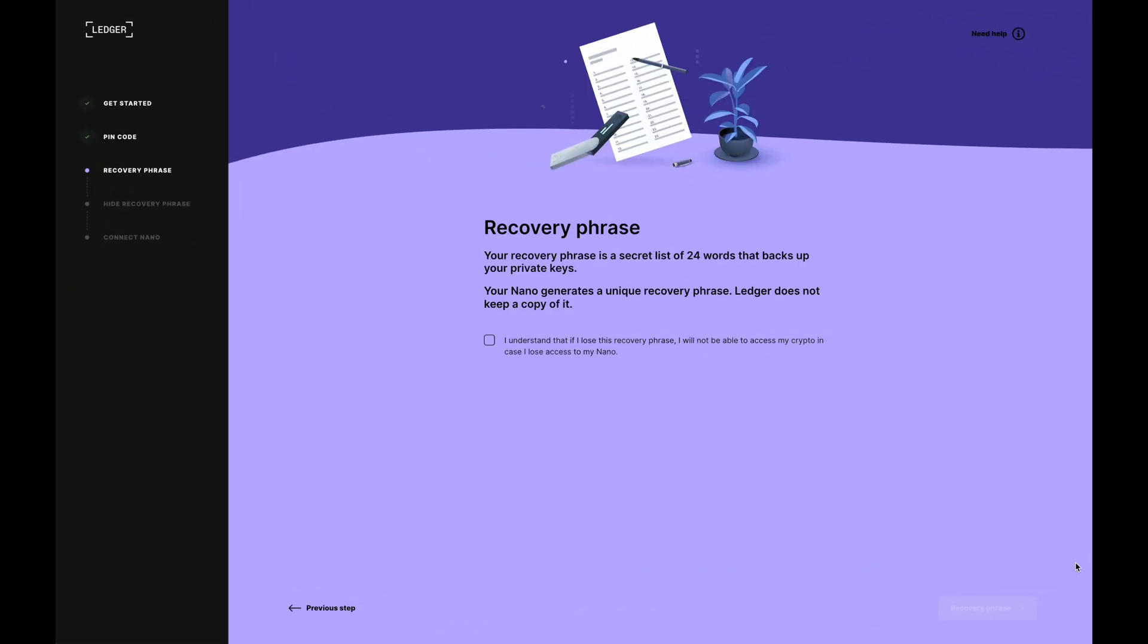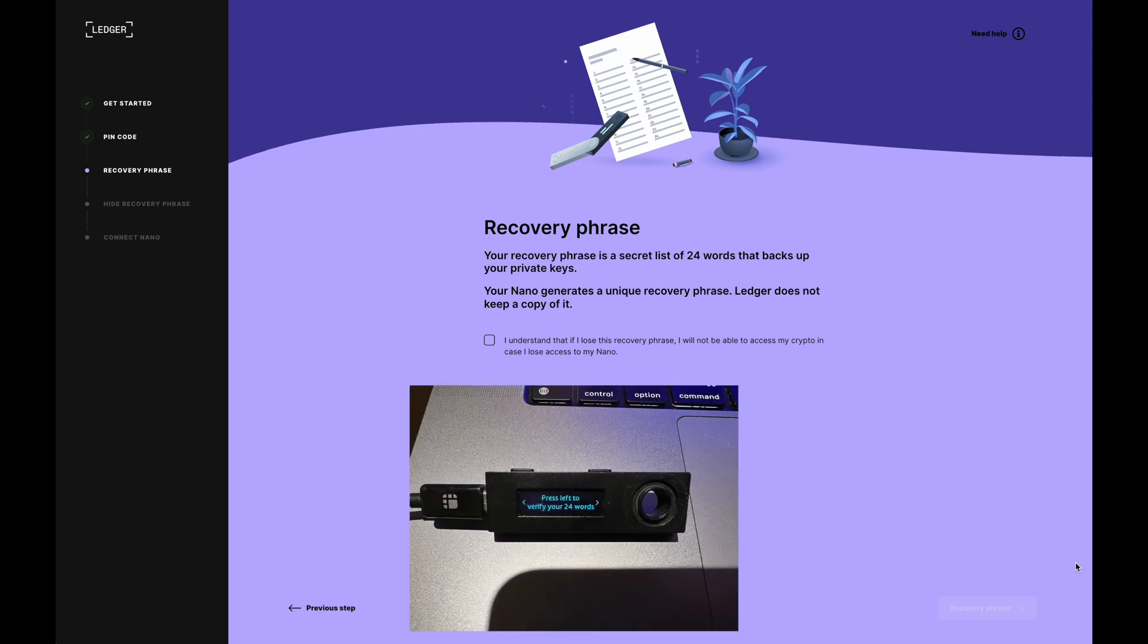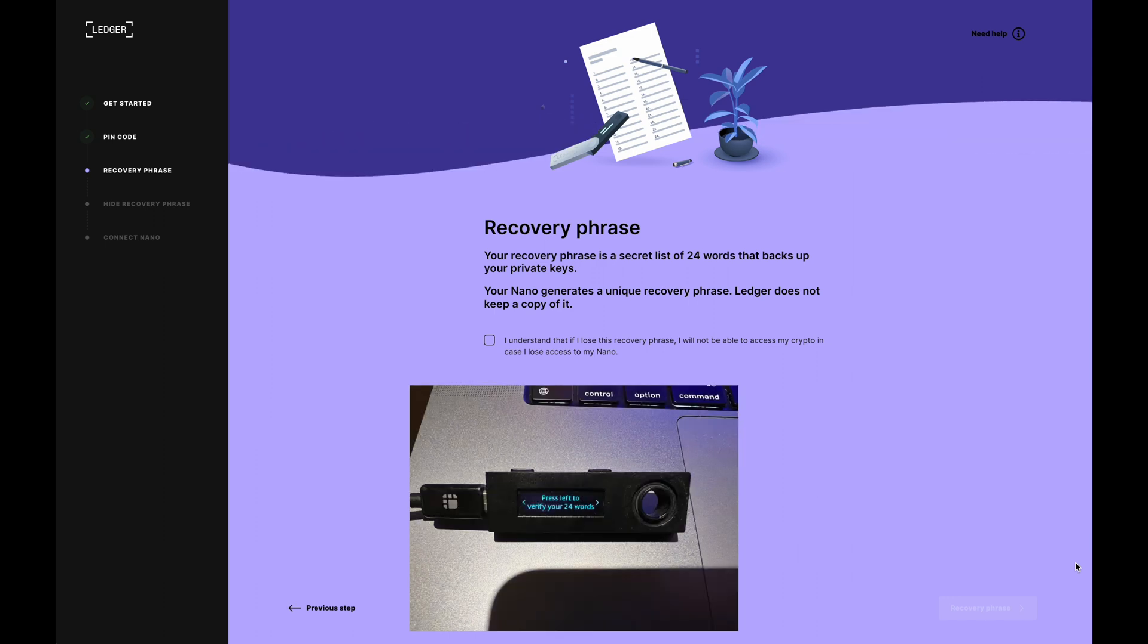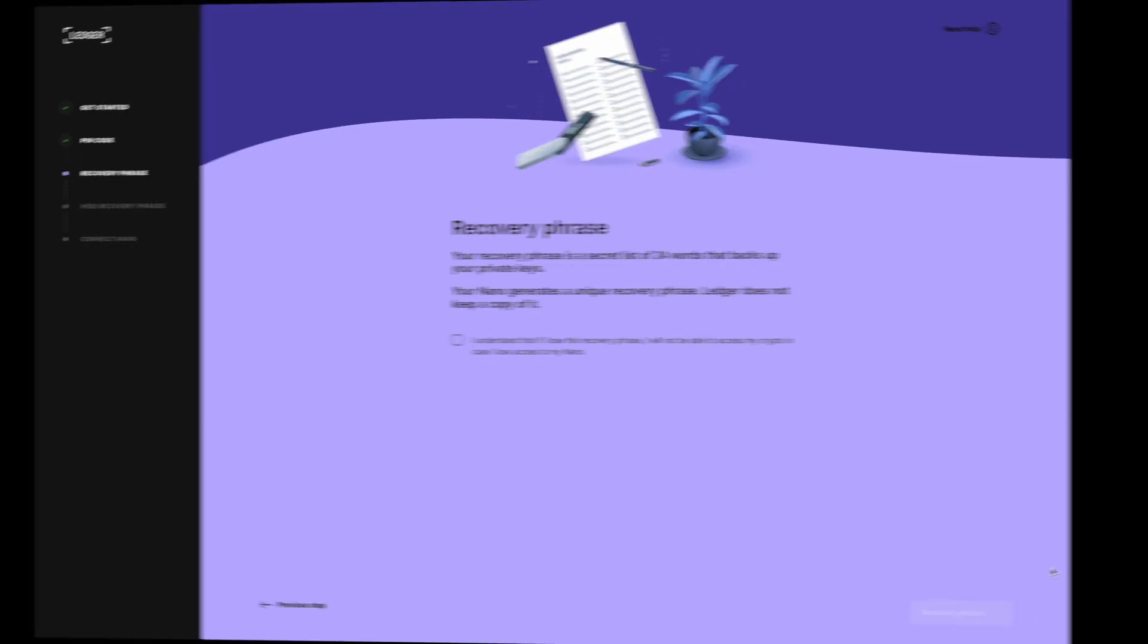Okay, so I've just written them down. I'll now need to confirm these 24 words that I've just written down. It'll basically give you four word options for each of the 24 words. Just scroll through them and select which one fits your recovery seed phrase. So I'll pause the video and do that right now.